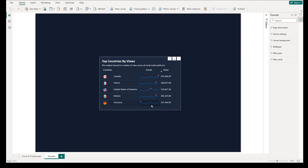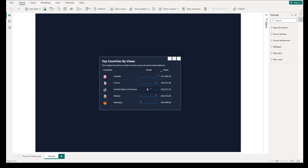In today's video, we will teach you how to create this amazing table design in Power BI. In this table, we will put the flag image of the country with the country name, add a sparkline to show trends, and show total value to provide an analysis focused on number of views across all social media platforms in countries.